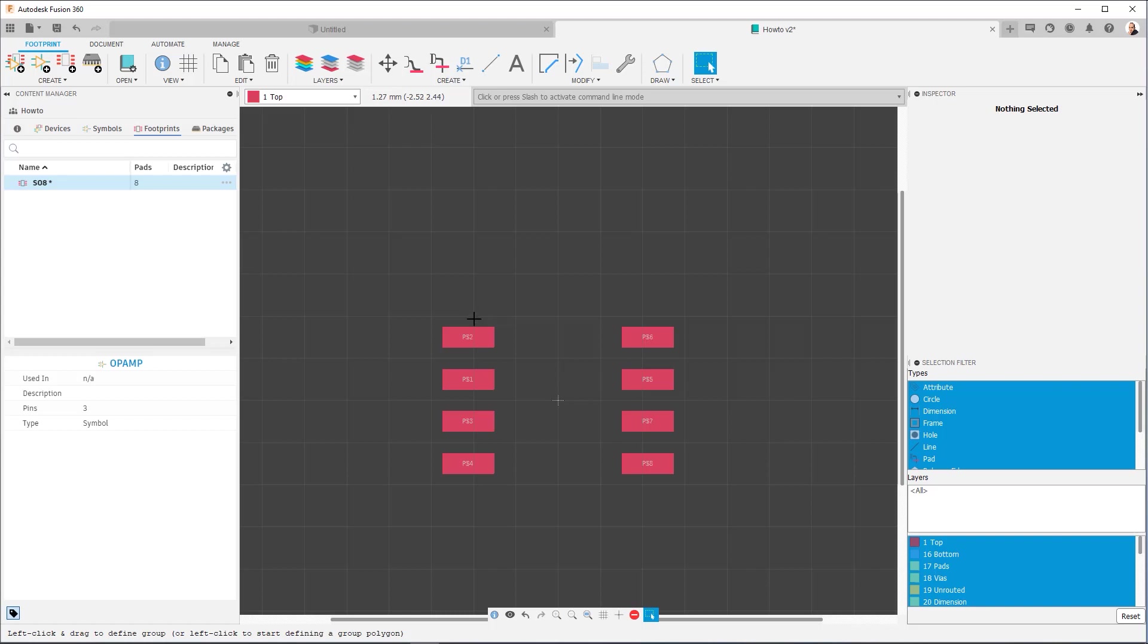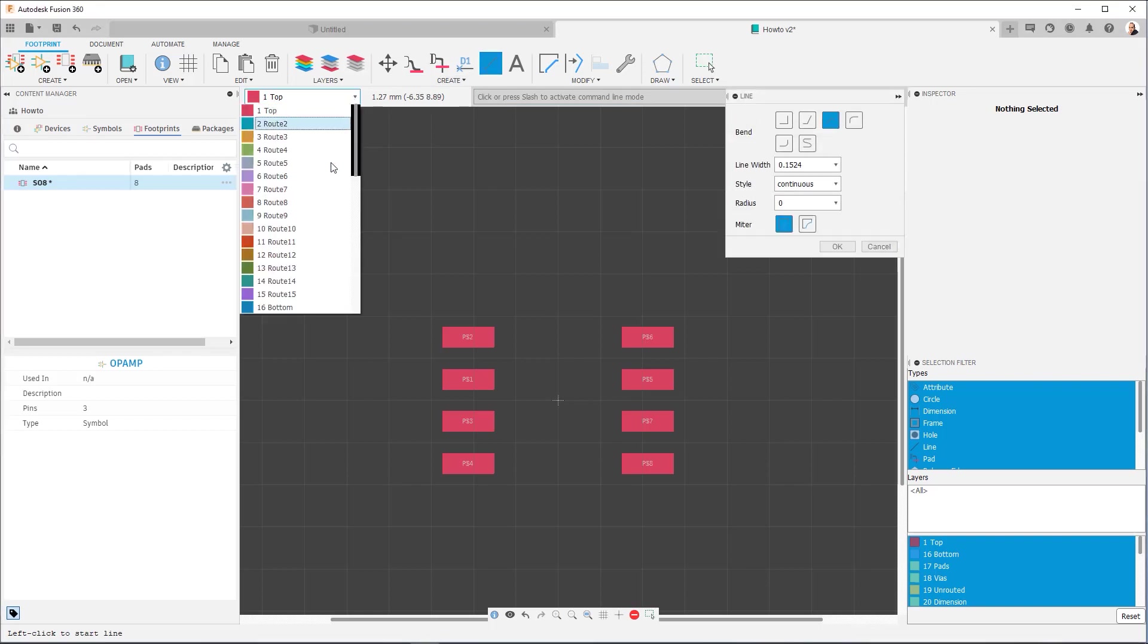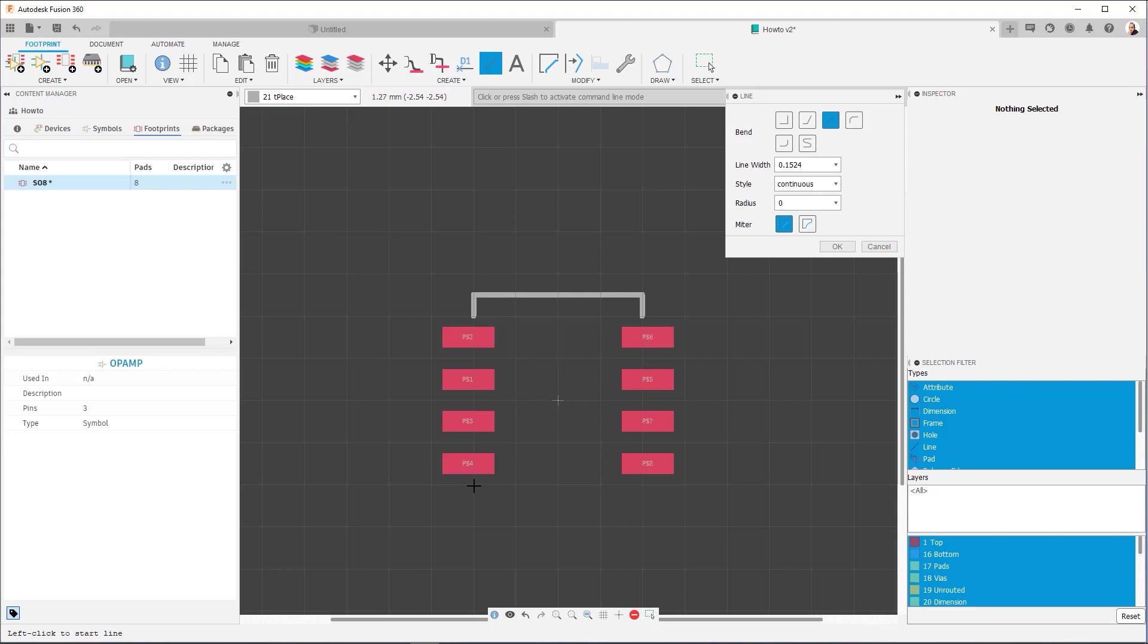So now the next thing we need to add is a silkscreen outline to represent the component itself. And again, I'm going to approximate it. So I'm going to click here on line. Now, anything related to the silkscreen is going to be on the t-place layer. So you're going to see that here, t-place. And I'm just going to freehand it using the alt command to get this grid here. Here we go. Now I do the same thing on this side. Bring it over. There we are. And that's our basic silkscreen.